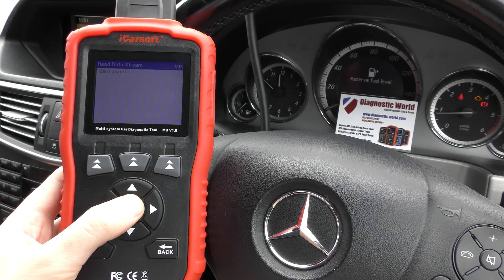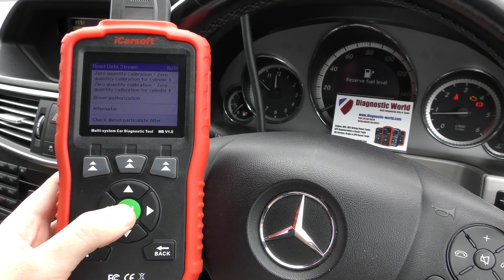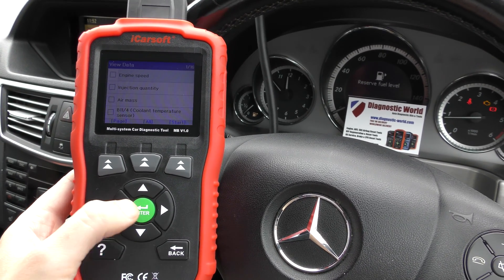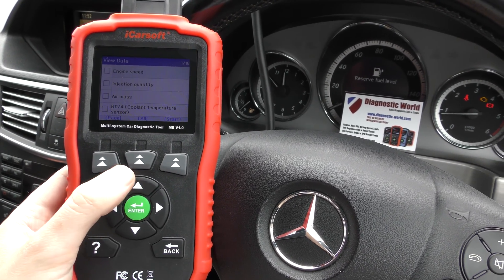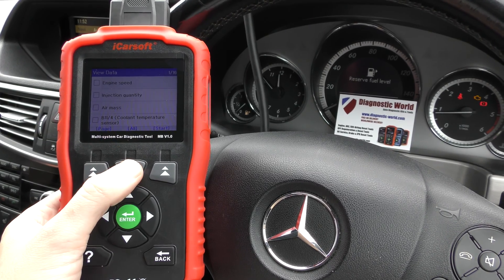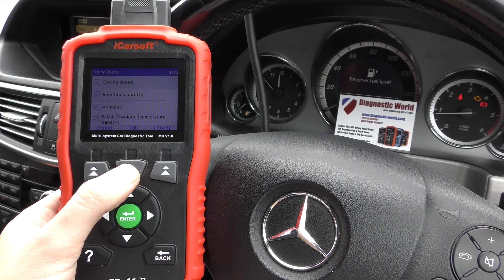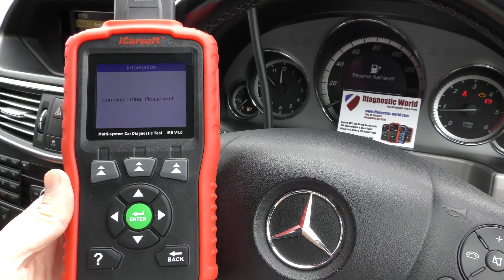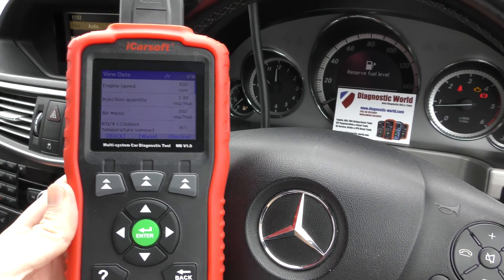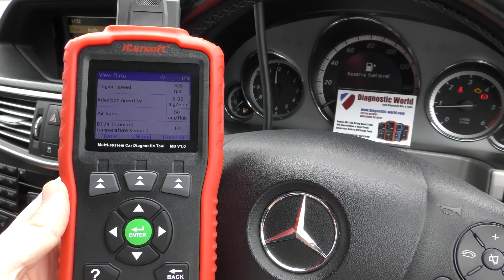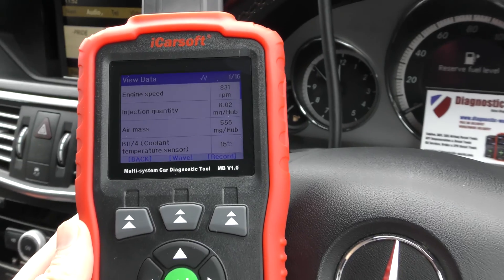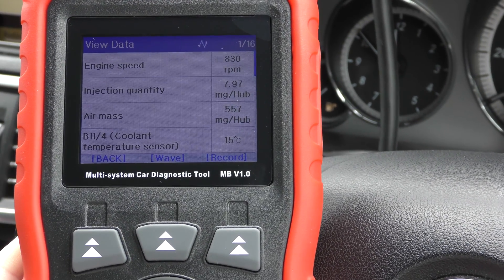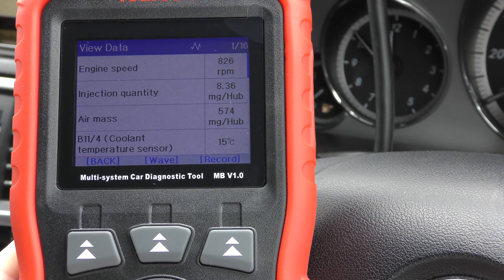It says 'Check Diesel Particulate Filter' — click OK to that. Then select click on All and click Start. It's going to give us live data direct from the DPF system of this car, and this is all of the live data that we can look at — it's giving us correct information all the way through.